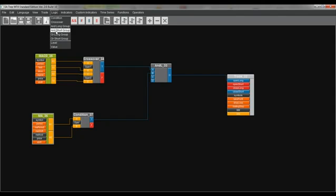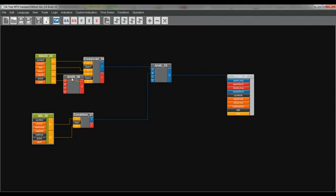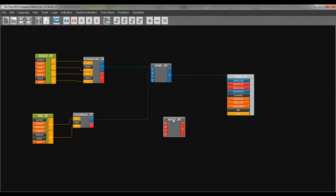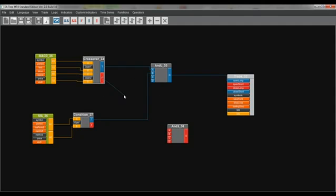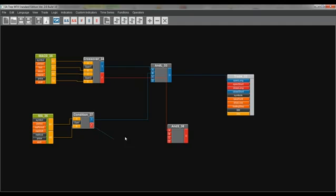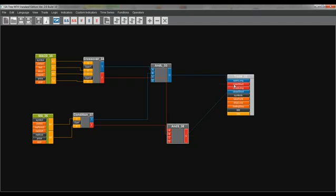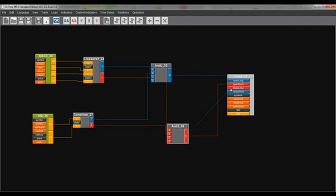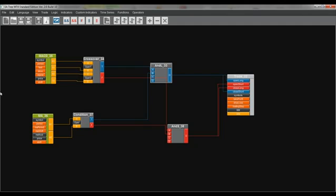We open the logic box end short and we are connecting the false output button of the MACD crossover to the A input button of the end short and the false output button of the moving average condition to the B input button of the end short. And we are connecting the O output button of end short to open short. Now the last thing we do is we are connecting the O output button of end short to close long and the O output button of end long to close short. And now this is our EA.